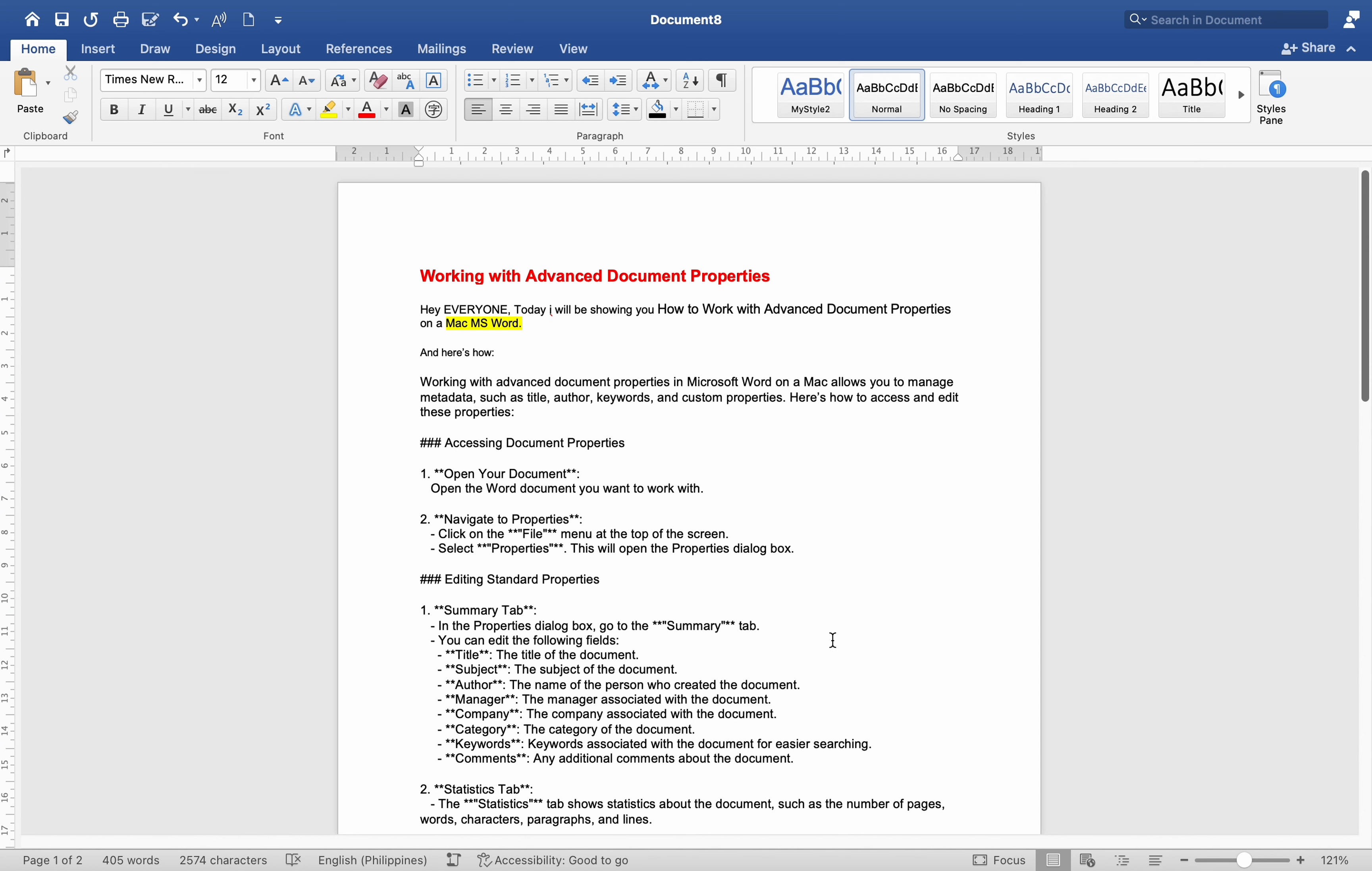Working with Advanced Document Properties in Microsoft Word on a Mac allows you to manage metadata such as title, author, keywords, and custom properties. Here's how to access and edit these properties.